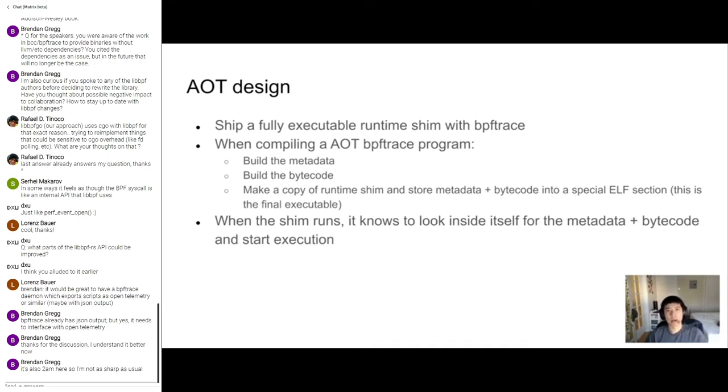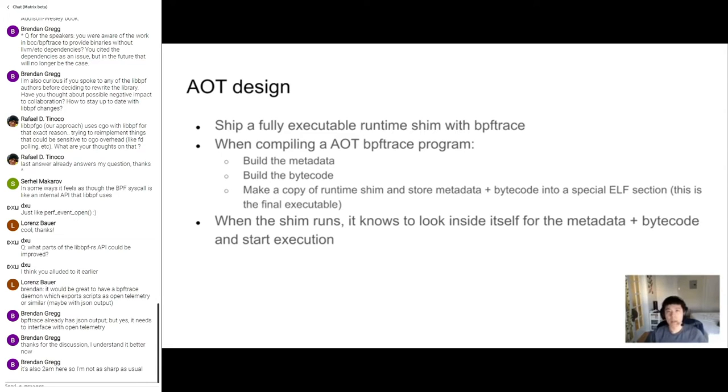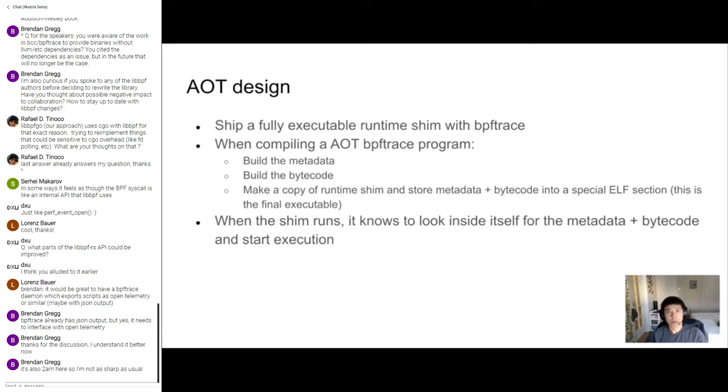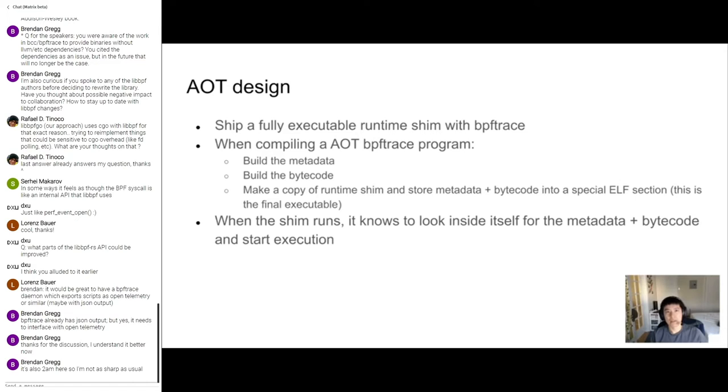The basic design behind AOT compiled BPF trace scripts is three parts. The first part is we ship a fully executable runtime shim with the BPF trace package. The second part is that when we're compiling the AOT BPF trace script, we're going to first build the metadata, build the bytecode, make a copy of the shim from the package, place that at the user requested location, then take the metadata and bytecode, place that into a special elf section inside the copied shim, thus completing the final executable. The third and final part is that when the shim runs, it knows to look inside itself at that special elf section. It'll then pull out the metadata and bytecode, reconstruct all the data structures, and then begin execution like a regular dynamically compiled BPF trace script would. Hopefully this design seems pretty simple, at least it's pretty simple to me. But as with all things, the devil's really in the details here. There's a lot of details to consider, and I'll go over that later as well.